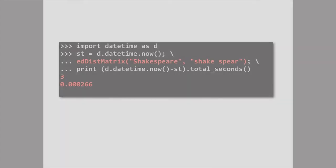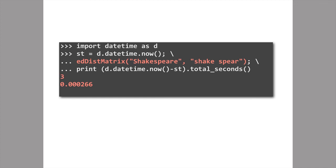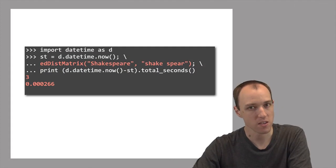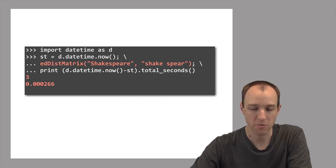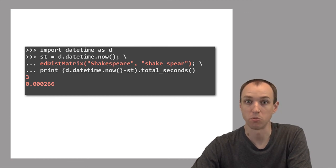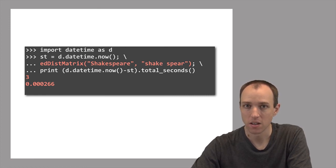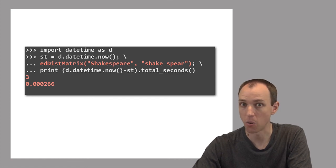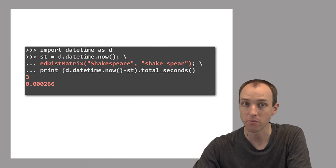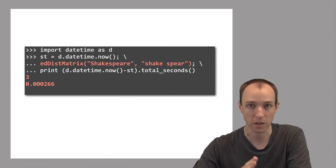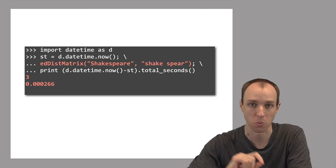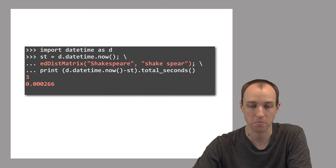How fast is our new algorithm compared to the slow recursive one? It's very, very fast — just a fraction of a second, compared to over 30 seconds for the recursive formulation. It's so much faster because our new method avoids the problem of calling the function over and over for the same arguments. For any given pair of prefixes of X and Y, we calculate the edit distance once and only once, record the answer in the matrix, and never recalculate that same edit distance.